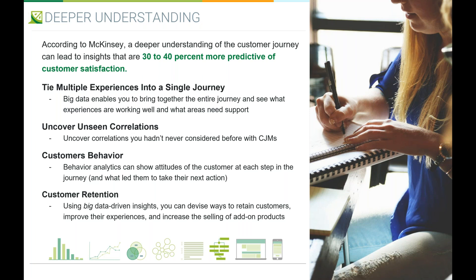You can also uncover unseen correlations — things you may not have thought about, like taking a user somewhere that creates a bad experience. You have to consider areas that haven't been looked at before. Behavioral data can show attitudes at each step of the journey and what led the customer to their next action. Using big data-driven insights, you can devise ways to retain customers, improve their experiences, and increase the selling of add-on products — or improve an internal product the organization is using.